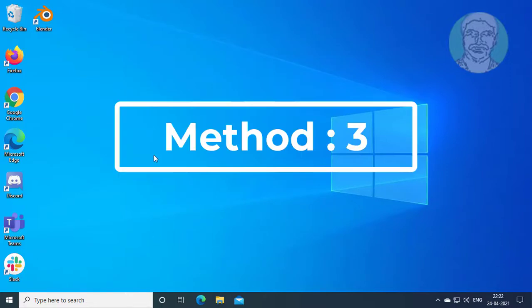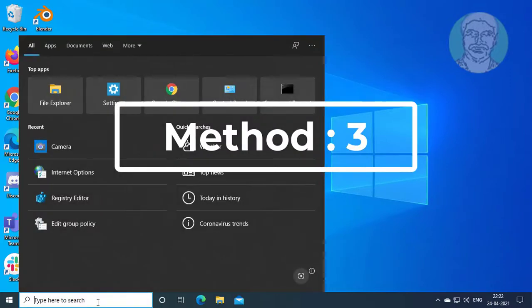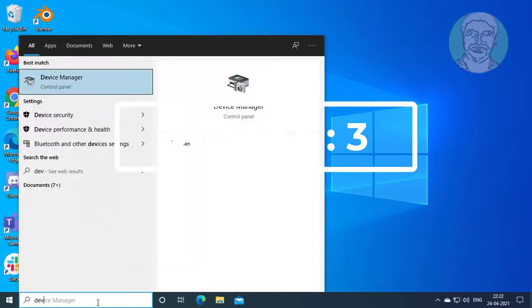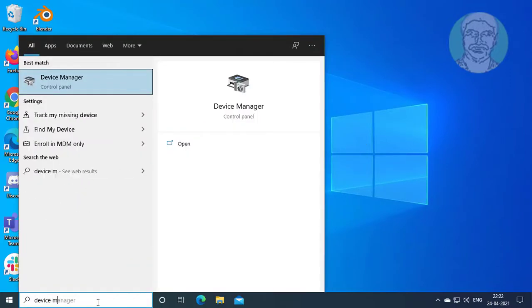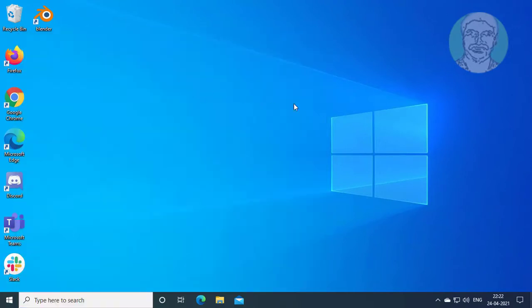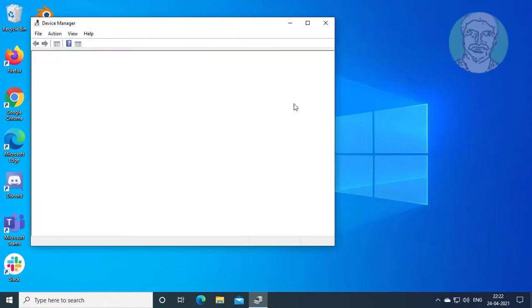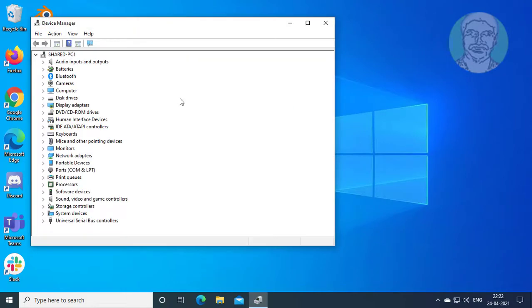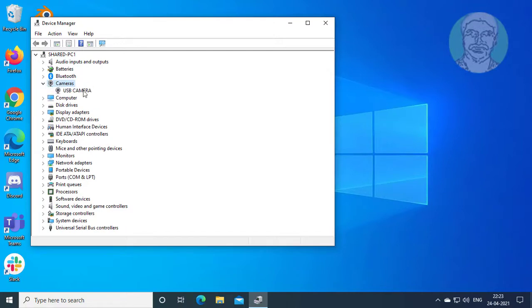Type Device Manager in Windows search bar. Click Device Manager. Click and expand Camera. Select and update camera device.